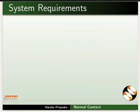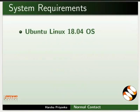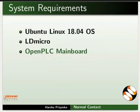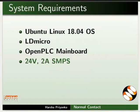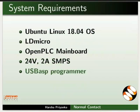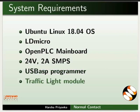To record this tutorial, I am using Ubuntu Linux 18.04 operating system, LD Micro, Open PLC mainboard, 24V 2A SMPS, USB ASP Programmer, Traffic Light Module